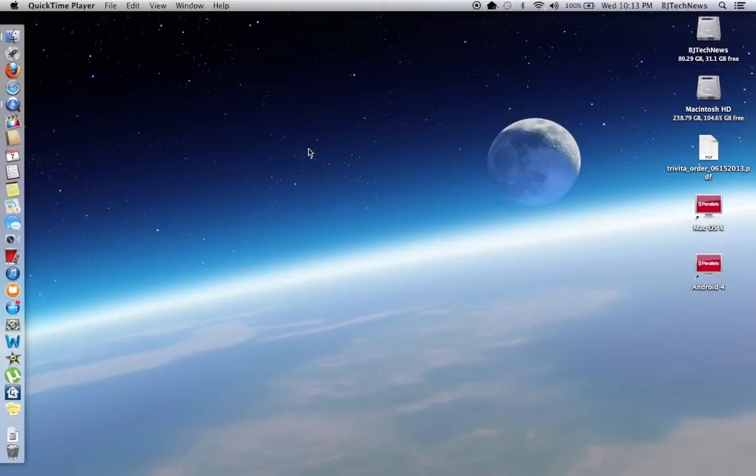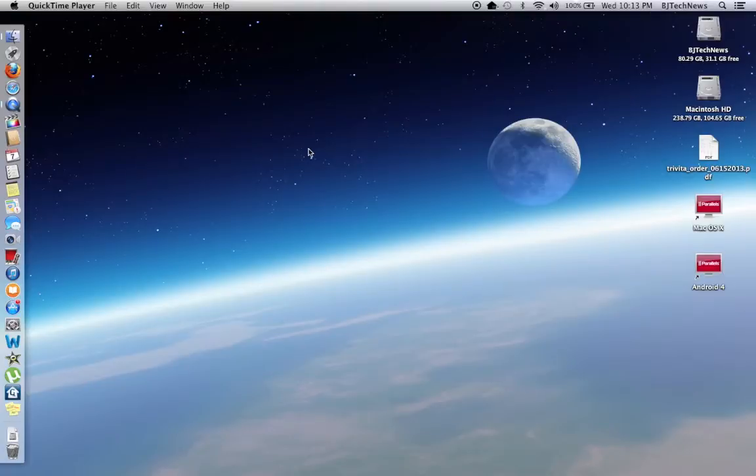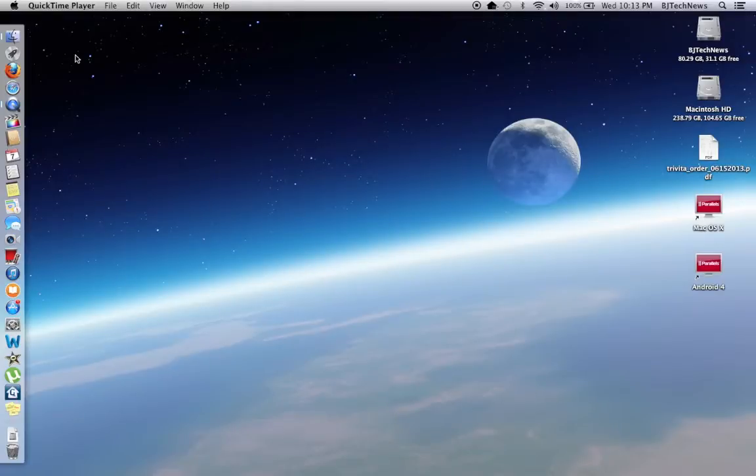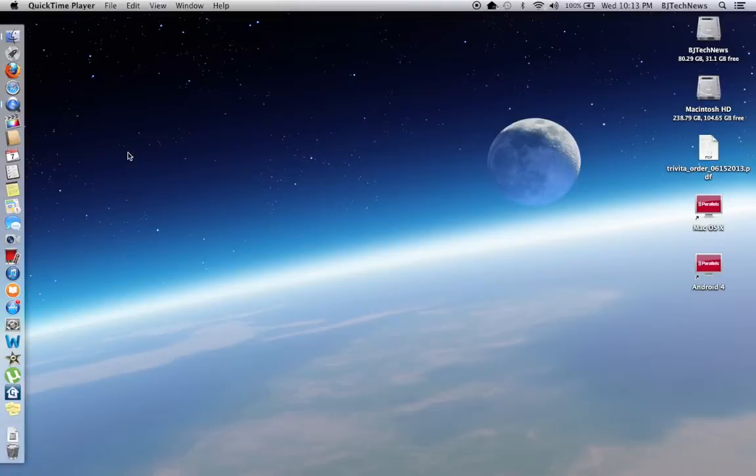Hey guys, welcome back. This is Bernardo from BJ Tech News. On the last video I gave you a Mac update. The Mac update is that Apple has released Mavericks 10 Preview 5, and one of the hypes was iBooks.